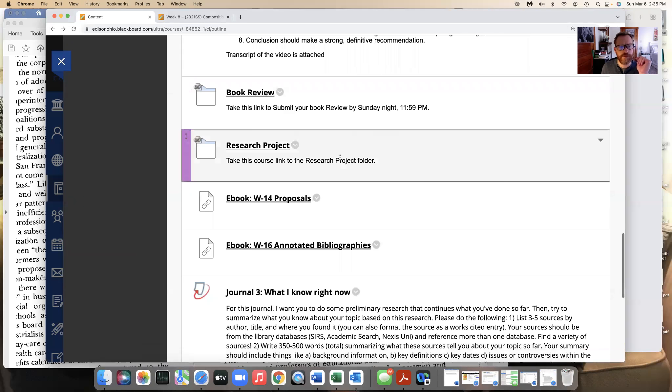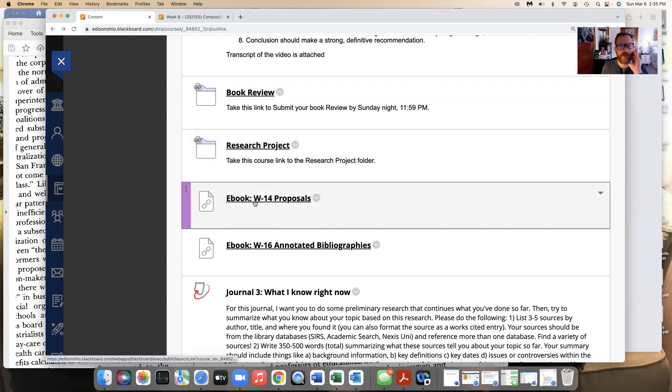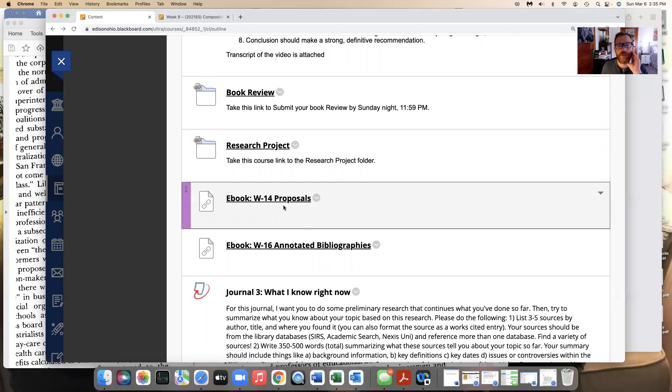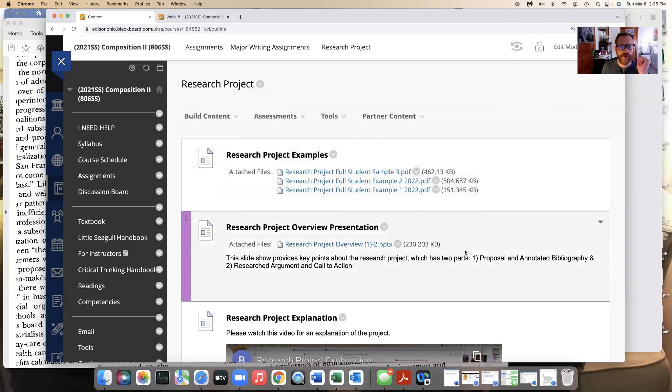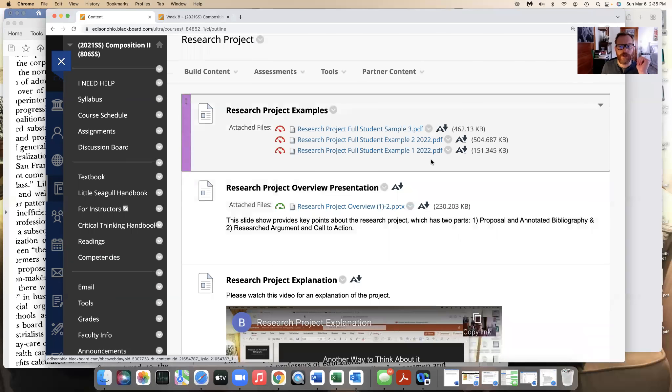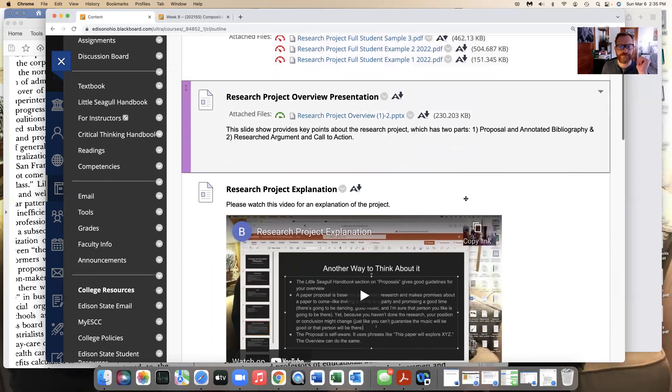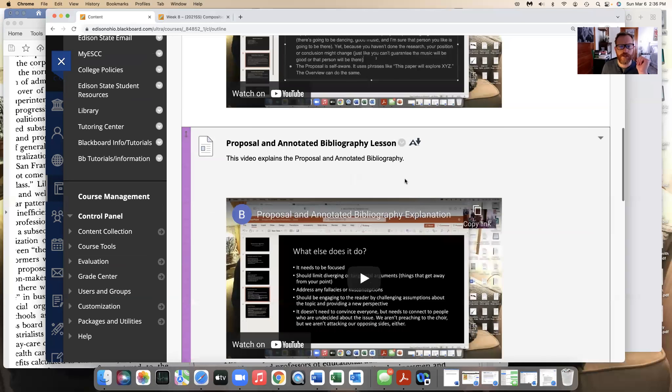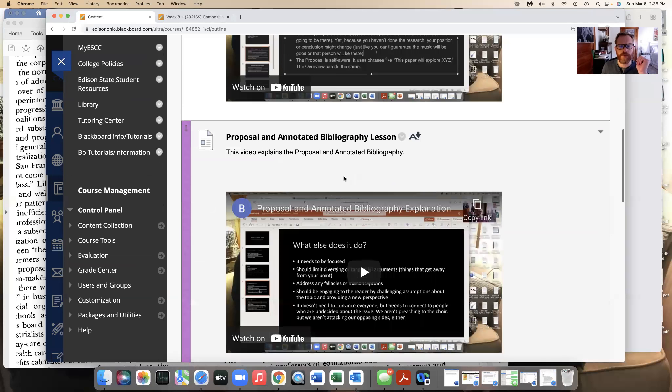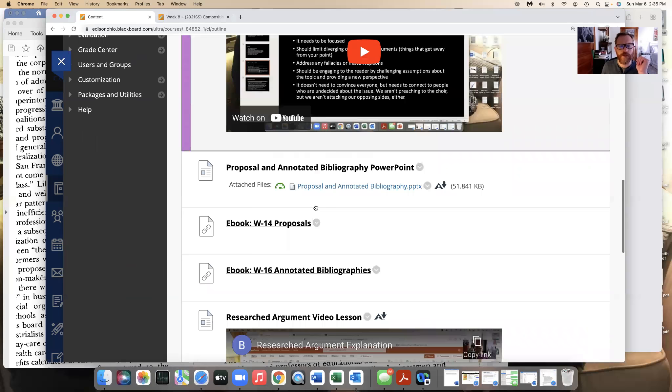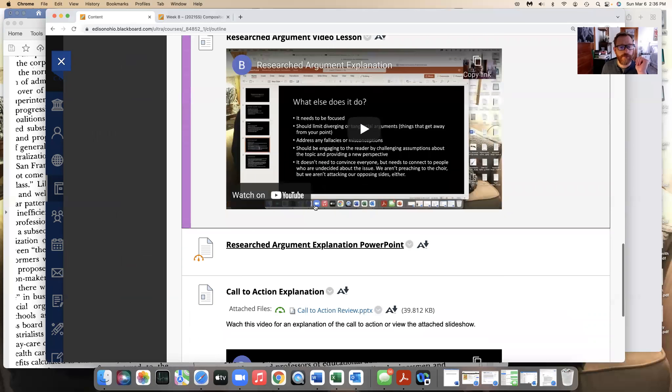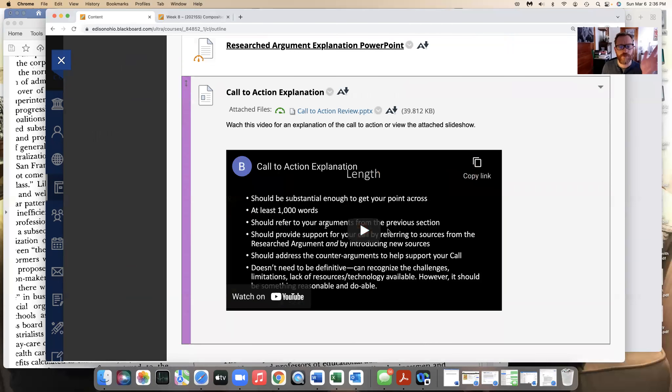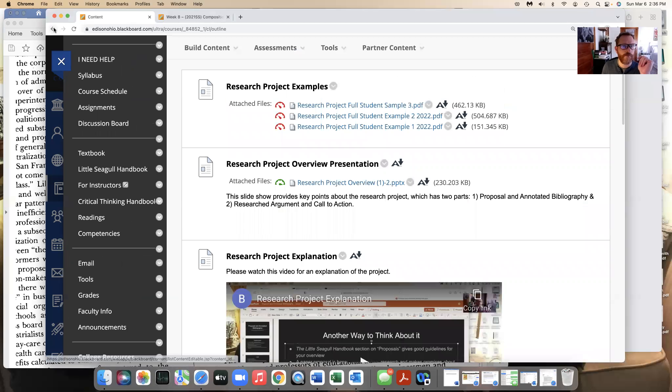In addition, I want you to read from our little seagull handbook W4 on proposals and W16 annotated bibliographies. These will talk about the first parts of our research project. Those parts will be due, I do have some examples from some recent examples. PowerPoint presentation and proposal on annotated bibliography lessons, so make sure you look at that. Those are going to be the first parts of our paper, and I have a lot of stuff down here that's talking about everything within the paper.